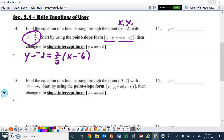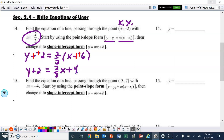We can change the signs: y plus 2 equals 2/3 times (x plus 6). Applying the distributive property: y plus 2 equals 2/3x plus 4. Subtracting 2 from both sides, our final result is y equals 2/3x plus 2.